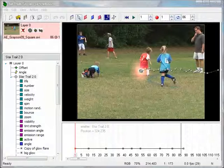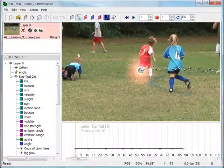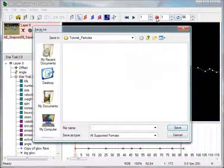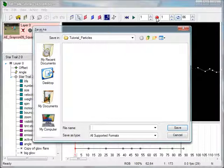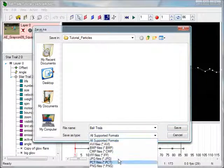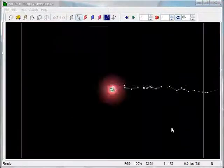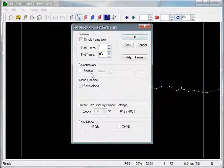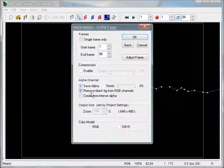The emitter is ready to export. Zoom out to 100%. Turn off the background image by clicking on its object display icon. Return to the first frame and click on the red Save Output button in the toolbar. I almost always export my emitters as PNG image sequences — they're small, lossless, and fast to encode. Give the image sequence a name; I'll use 'ball trails.' Select PNG files from the Save As Type drop-down list. Click Save and you'll see the Output Options dialog. Make sure that Single Frame Only is unchecked and that the start and end frame numbers are correct. Do not enable compression. Check the Save Alpha box and ensure that Remove Black Background from RGB Channels is checked. Click OK and wait for the sequence to render.